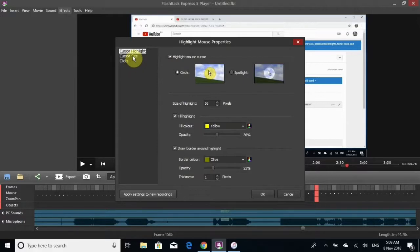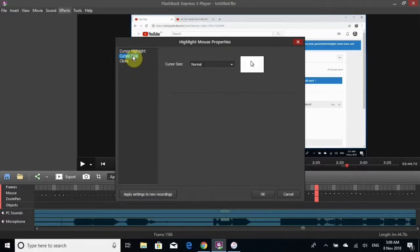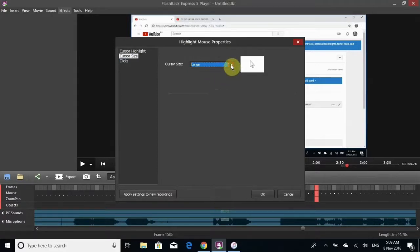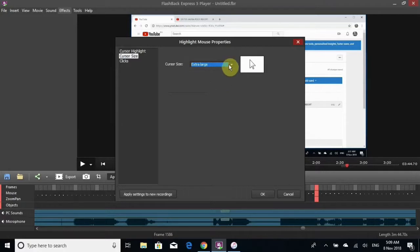Let's see cursor size: normal, large, or extra large. That seems a little bit too big for me, so I just picked normal.